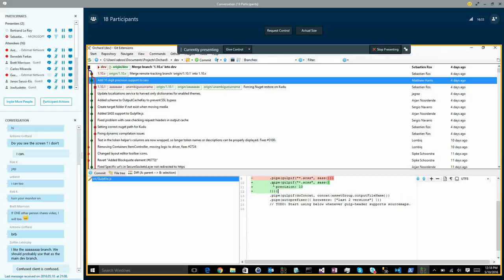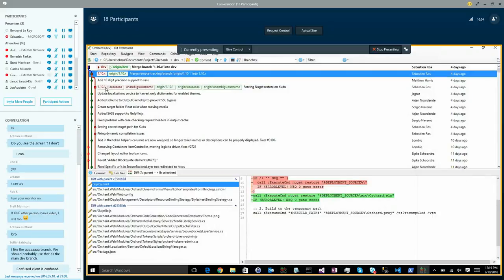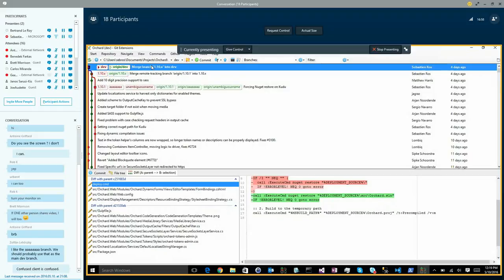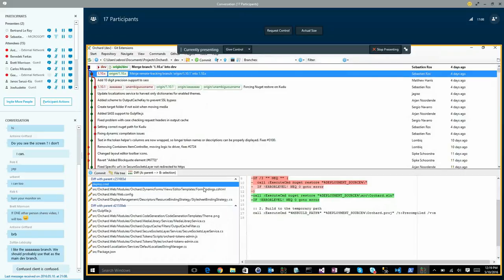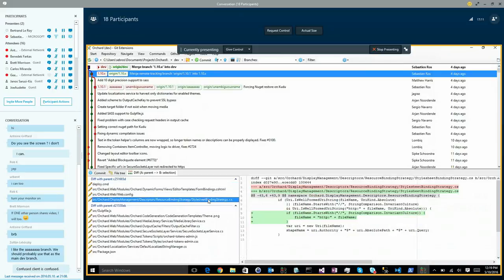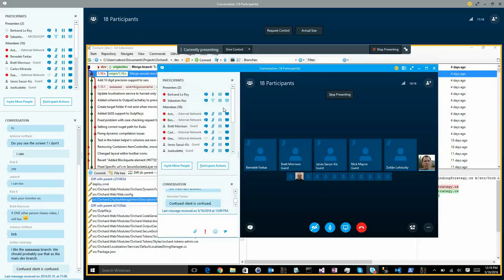A precision fix adds 10-digit precision to support SASS calculations - without enough precision, you can lose accuracy when rendering CSS variables. Then 1.10.1 was merged into 1.10.x, and 1.10.x was merged into dev. There were some merge conflicts handled carefully to avoid removing features - if anything looks wrong, please report or fix it.